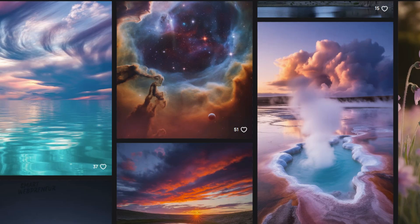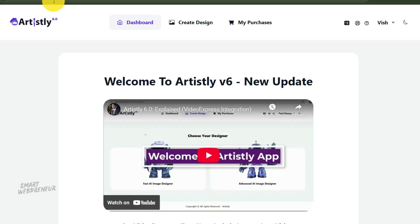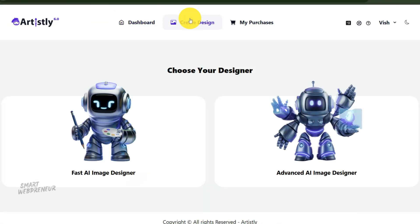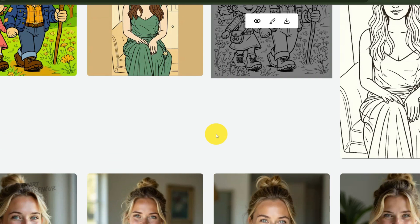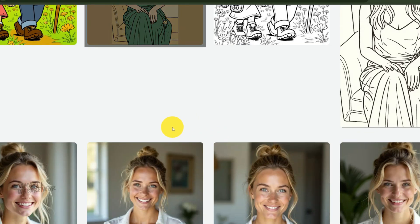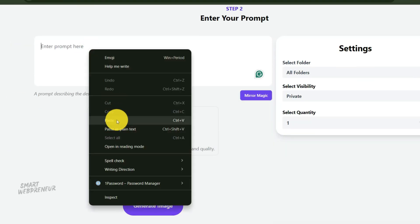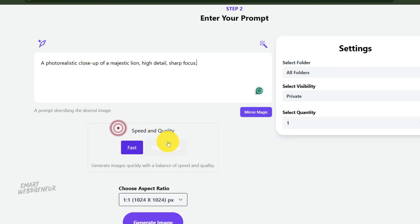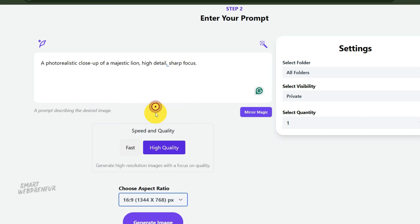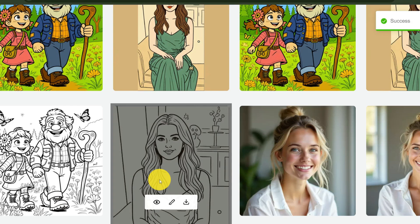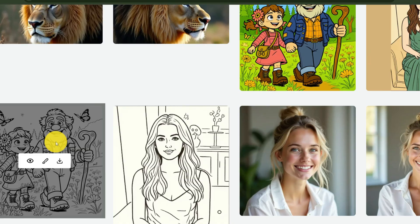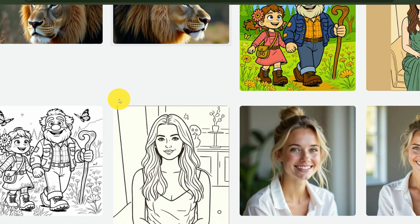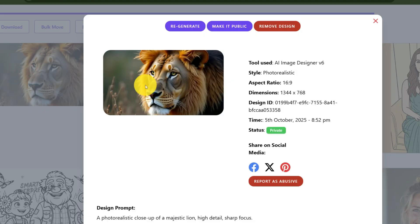But what if you don't have a library of high quality photos? That's perfectly fine. In fact, that's where Artisly's own AI image designer comes in. You can generate completely unique, royalty-free images to use as the foundation for your book. For example, you could go to the photorealism model and prompt something like, a photorealistic close-up of a majestic lion. High detail, sharp focus. Generate a few options, pick the best one, and just like that, you have a perfect source image. You could build an entire book around a single theme, like jungle animals or fantasy castles, by generating all your images right inside Artisly. This is a fantastic way to ensure a consistent style and quality across your entire book.